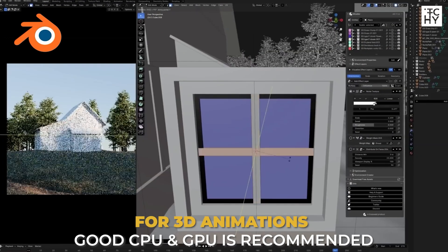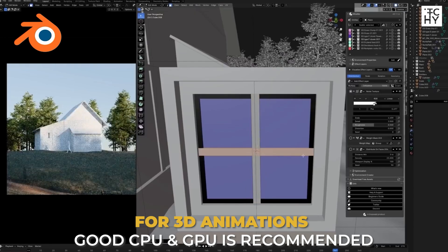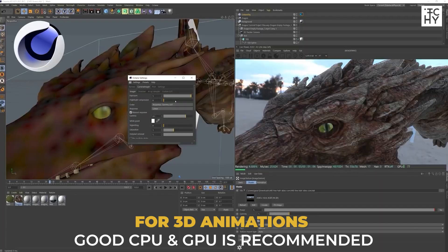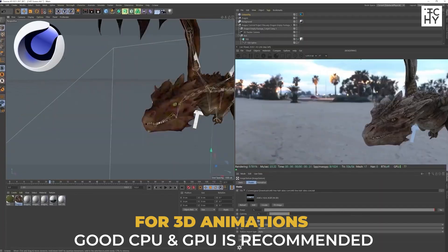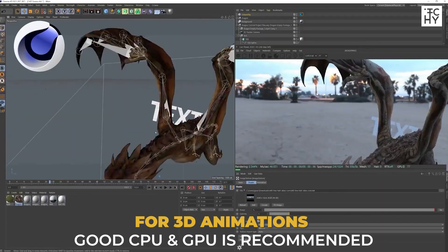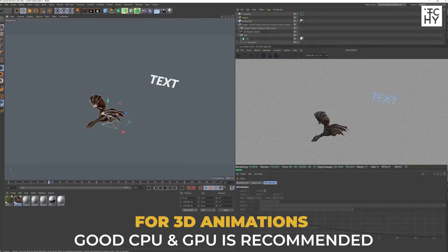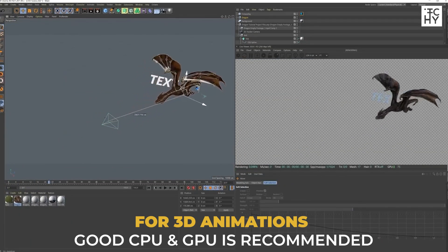If you also use 3D animations and other 3D software, then you will need a high-end GPU along with fast single-core performance.